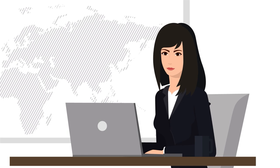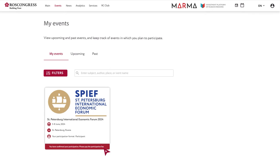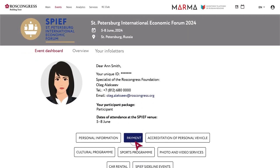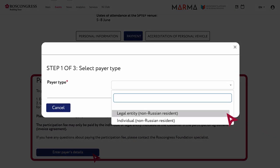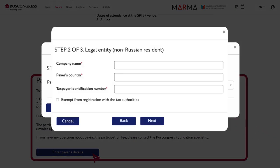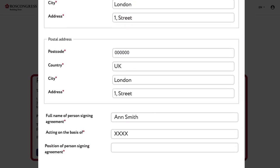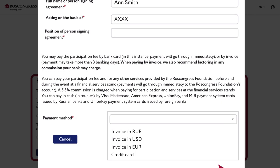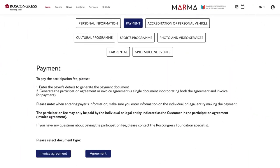Open the My Events tab, click on SPF, and go to the payment section. The first step that needs to be completed for all document types is entering the payer information. After completing all the fields, choose a payment method — bank card or invoice — and click the Save button.